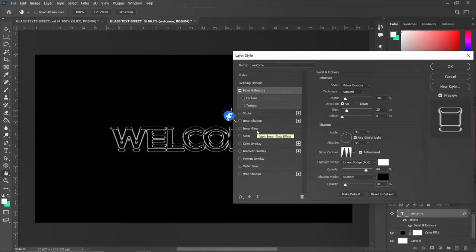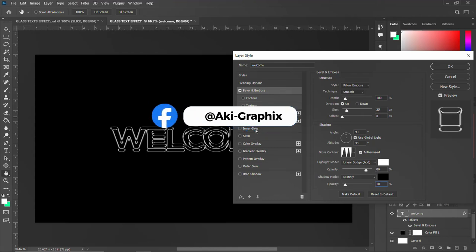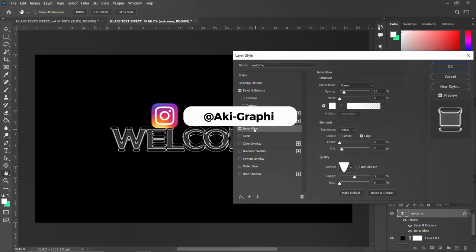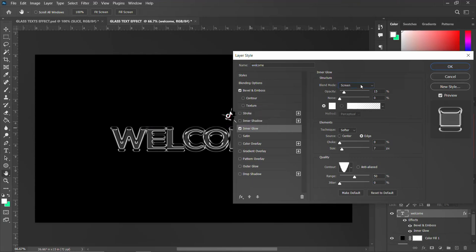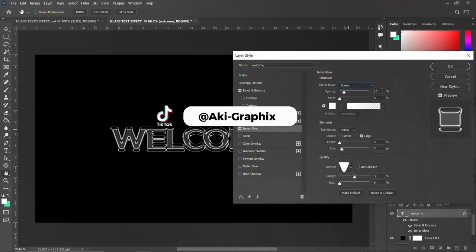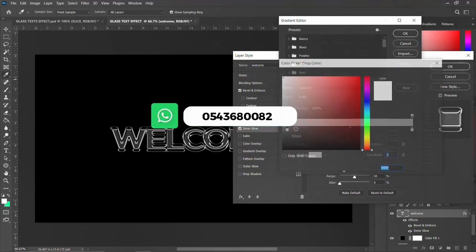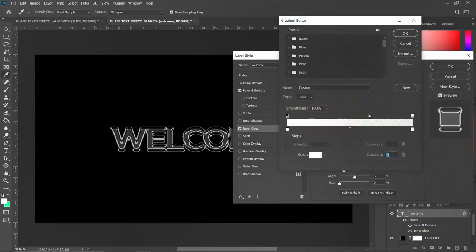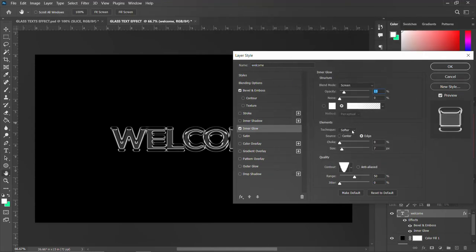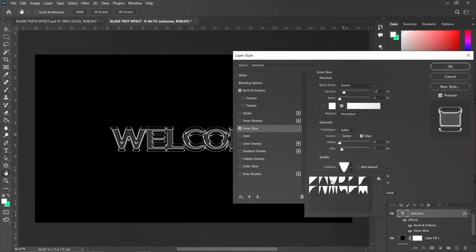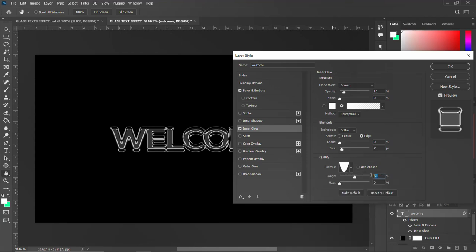Now go to Inner Glow. Set the blend mode to Screen, opacity to 15. Double-click the color swatch and pick white, then click OK. Set the technique to Softer, set choke to zero, set size to 7. Set the contour, then set range to 50 and jitter to zero.